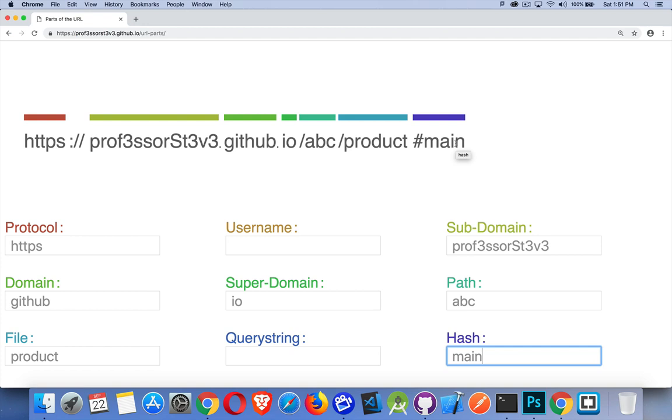So we've got the hash value hash main. This is going to point to something on the page with the ID main, but a lot of JavaScript libraries like angular react and so on. They're using this for routing.